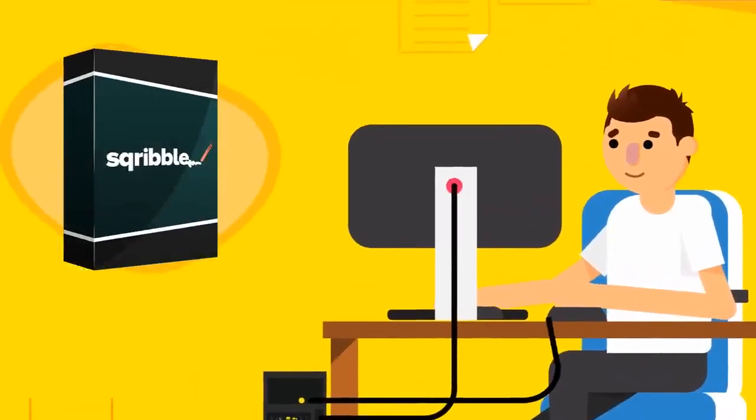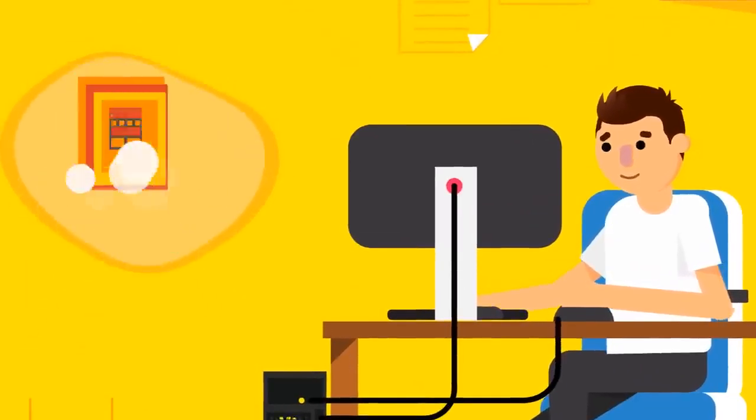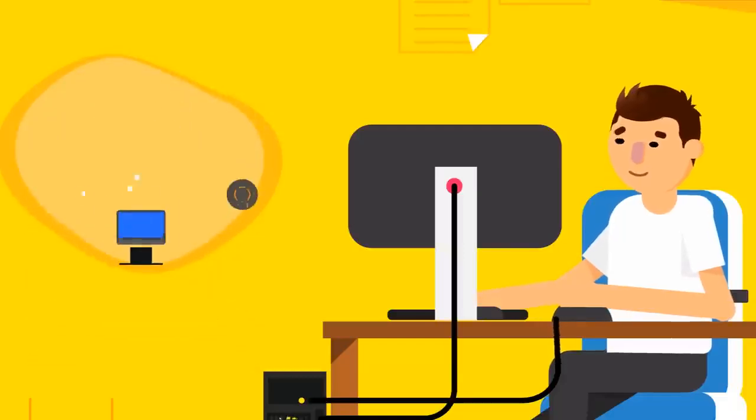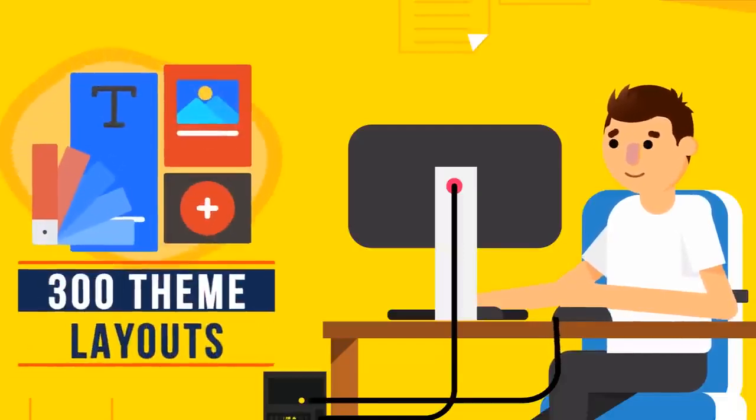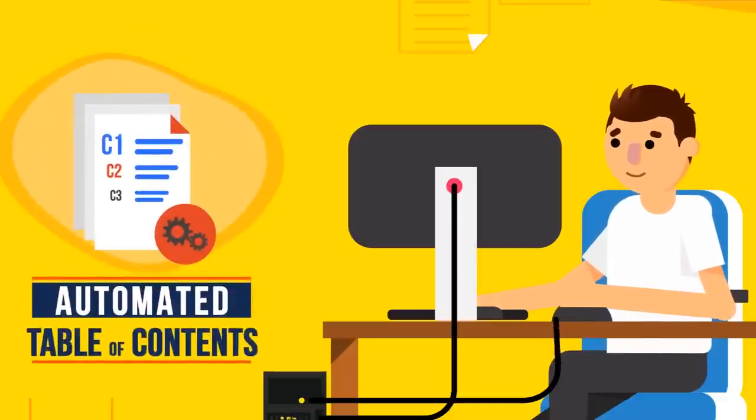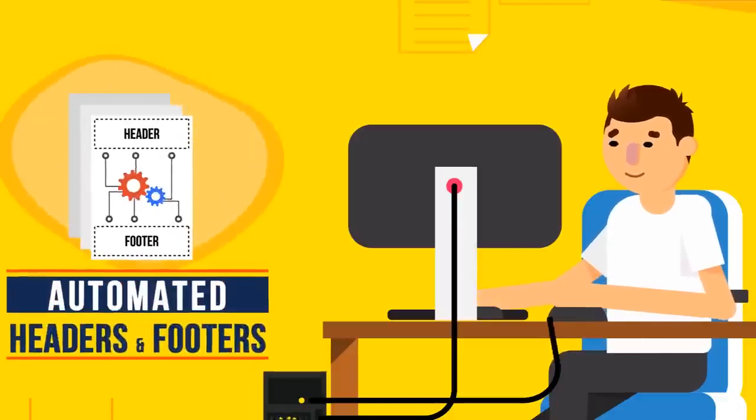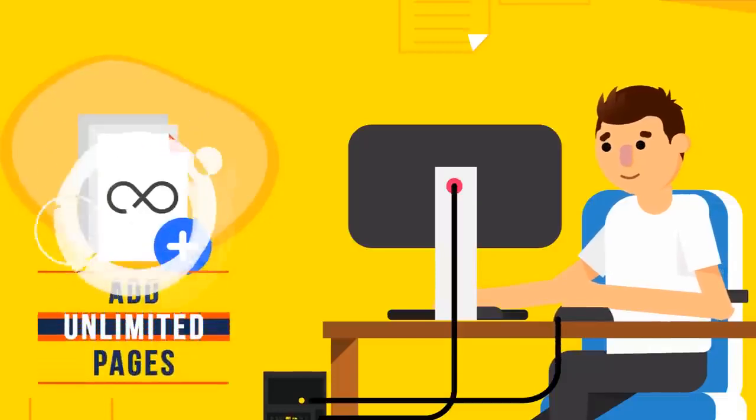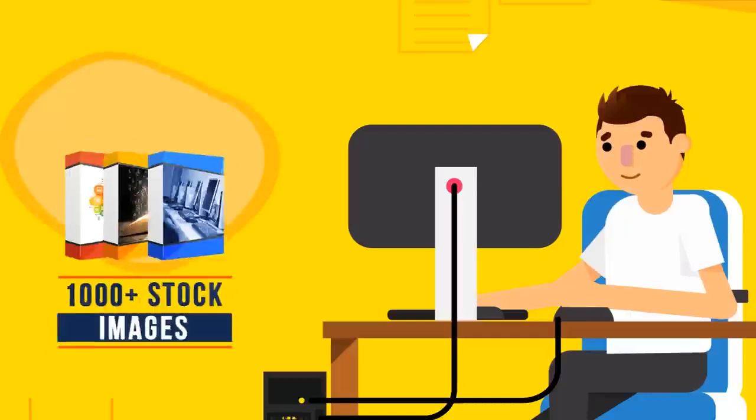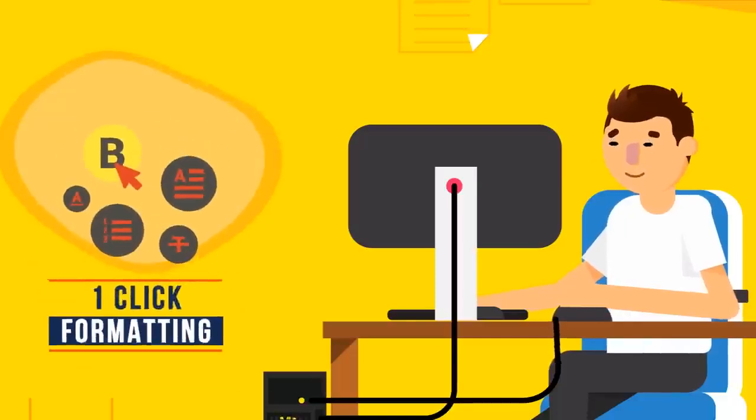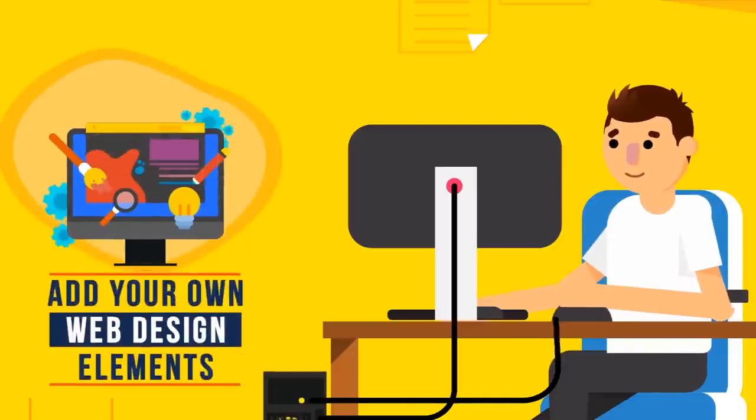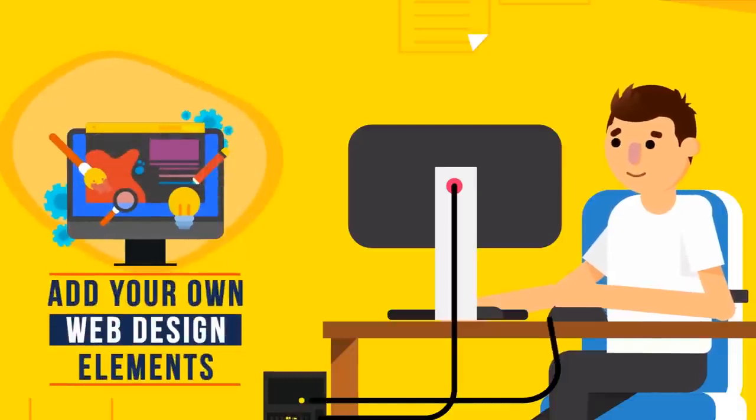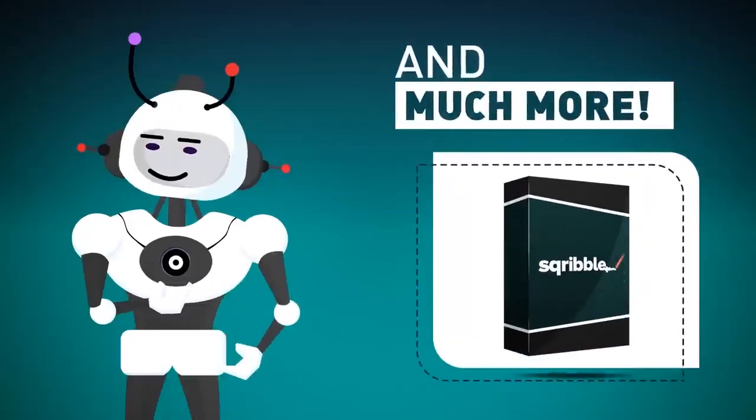Get instant access to creating unlimited e-books, massive 50 template library, 15 niche categories, 300 theme layouts, automated content engine, automated table of contents, automated headers and footers, automated page numbering, add unlimited pages, 1000 plus stock images, total editing control, one click formatting, point and click technology. Plus the ability to add your own web design elements to bring your e-books to life and stand out from the crowd. And much more!